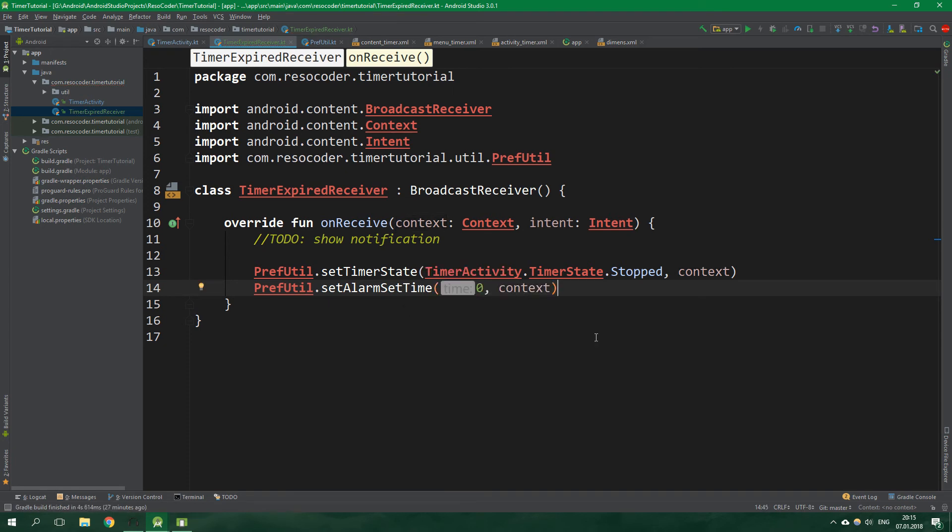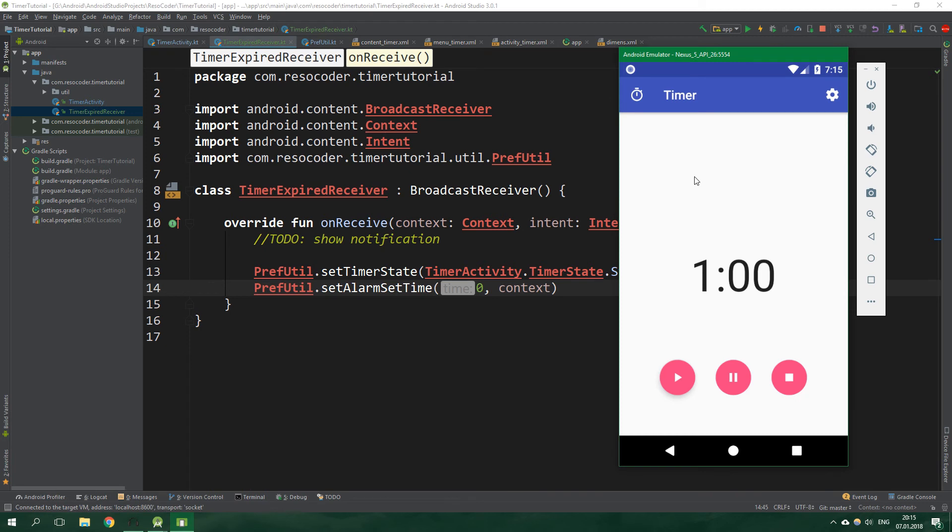Now let's test if everything works on the emulator. We have a timer here, and when we start it the seconds are going down.